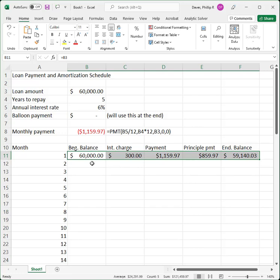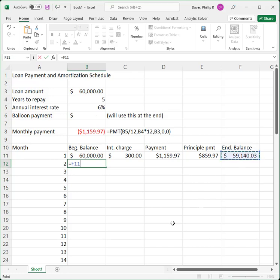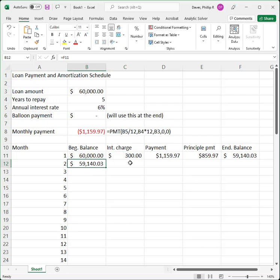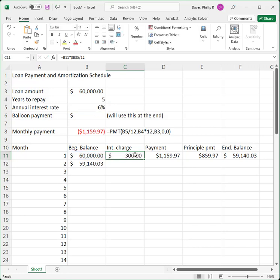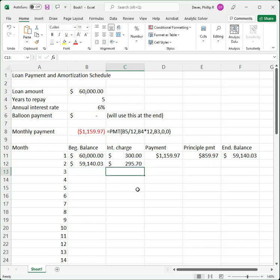Let's do one more row to make sure everything is correct before copying all 60 rows. In month two, the beginning balance is the ending balance from month one — just a cell reference pointing to that. The interest charge will be 6% divided by 12 multiplied by $59,140. By putting dollar signs in front of B and 5 in the formula, I can copy it straight down and it still correctly references the interest rate. When I double-click the formula in row 2 I can confirm it shows B12 times B5 divided by 12 — the right formula — and the interest is $295.70.